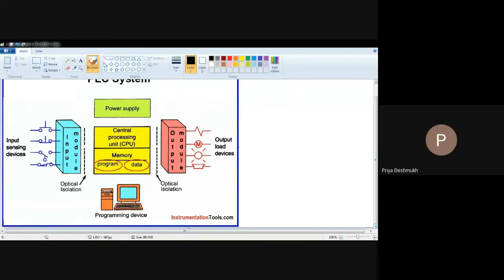Today's topic is PLC — the next unit on PLC fundamentals. In this unit, you are going to first study about the programmable logic controller.